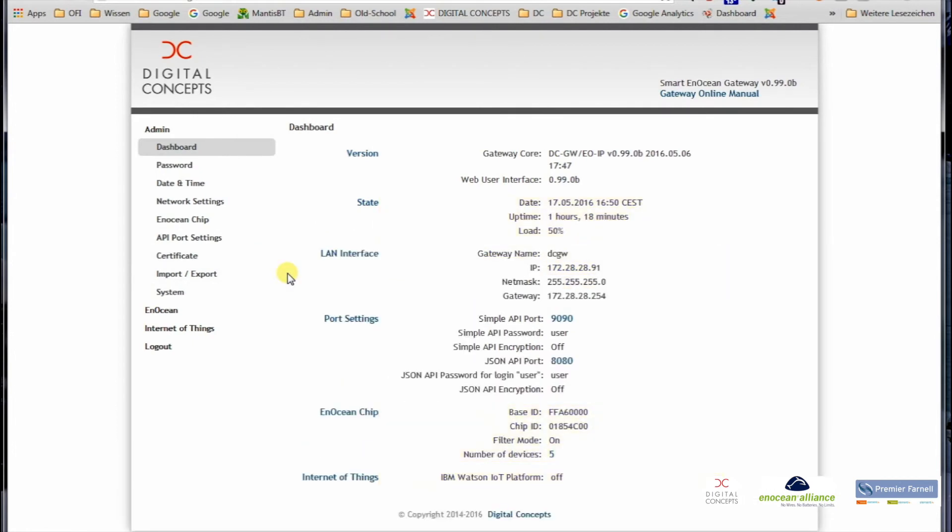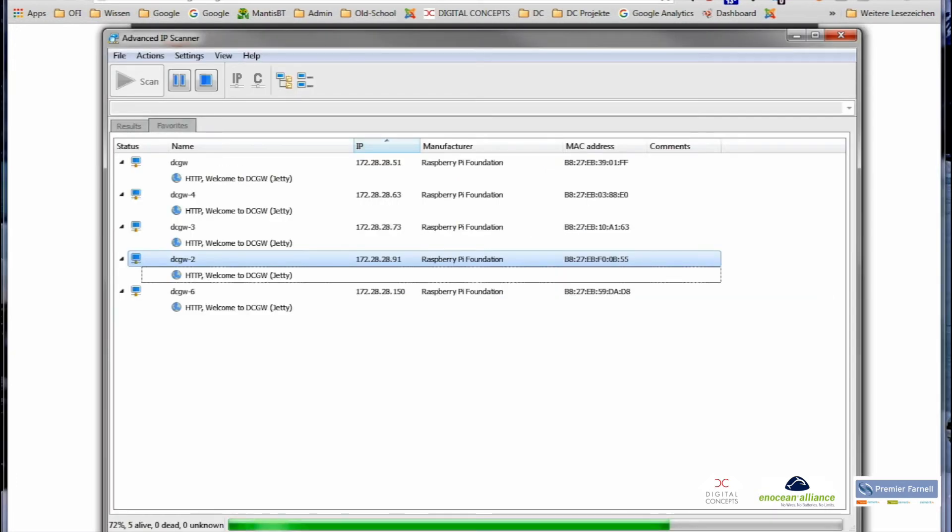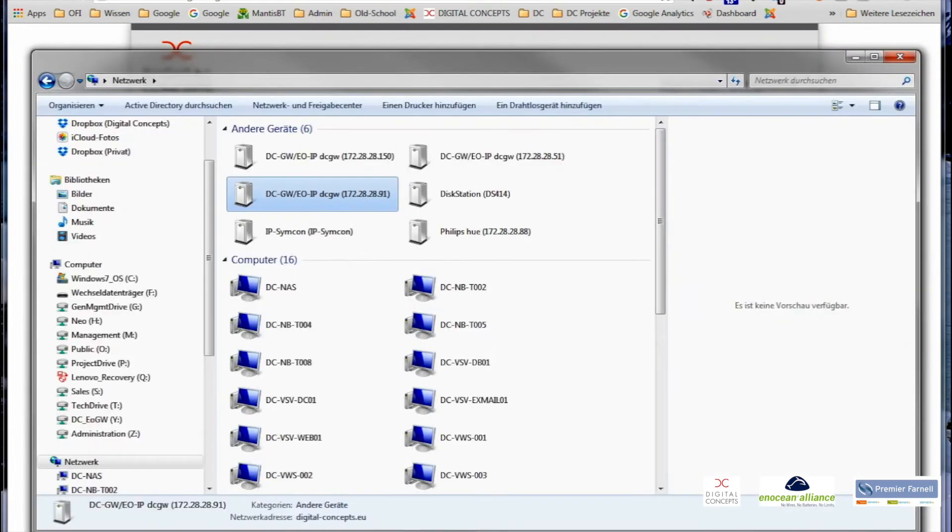At the moment it takes you directly inside because I already logged in, but this is not the point here. So third possibility, IP scanner, and then we come to the fourth possibility. The fourth possibility, I go again in the Explorer.